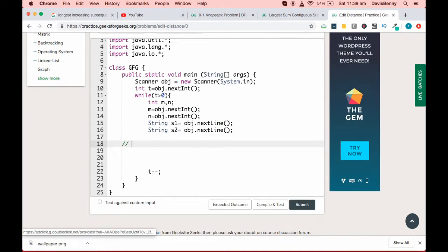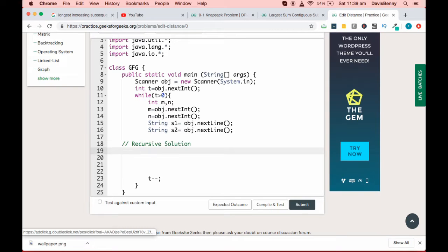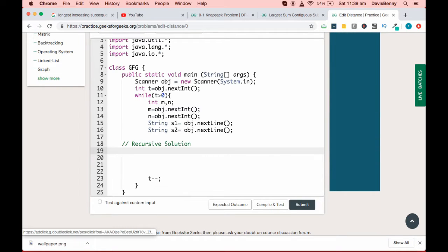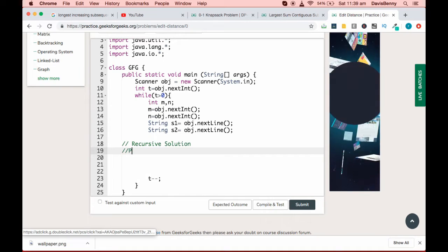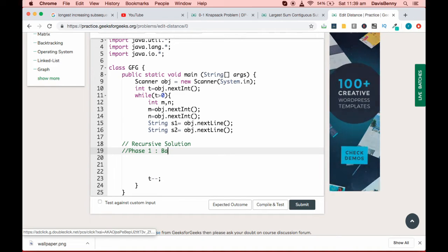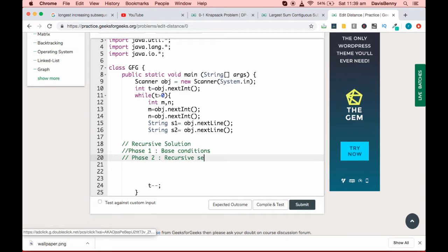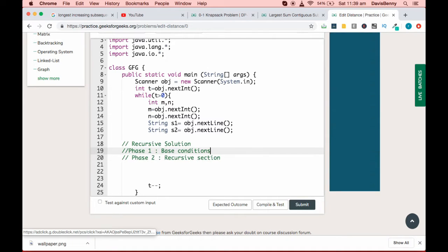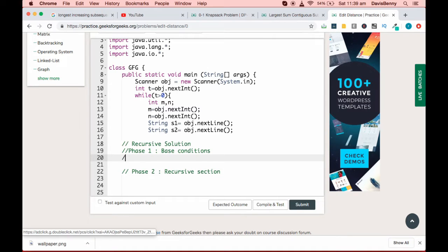For step one, we'll be following a recursive approach. As we know, every recursive solution has two phases: phase one is the base conditions, and phase two is the recursive section. For phase one we have two base conditions.